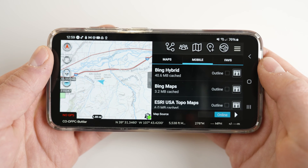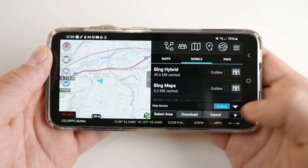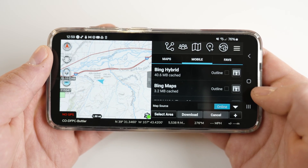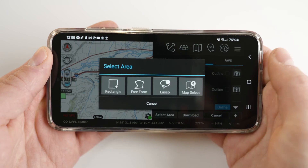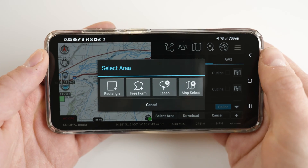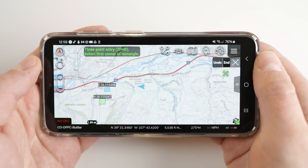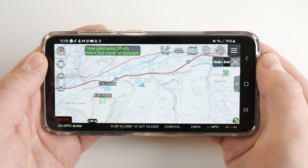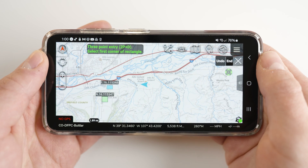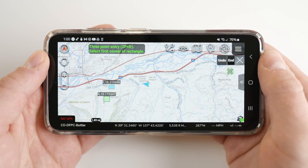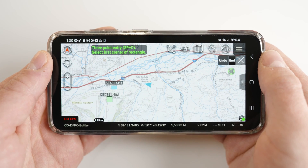Next to the slider is a drop-down to download map tiles. Select the drop-down then tap select area. You will use the drawing tools to select the area which you want to have downloaded. Note that there is a direct correlation between area size and file size. We recommend only downloading areas that you anticipate operating in.